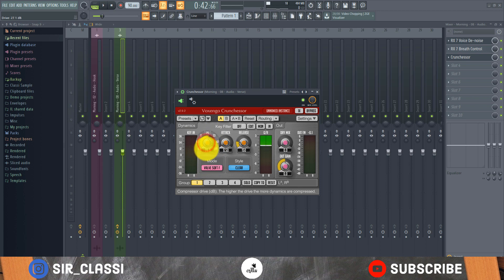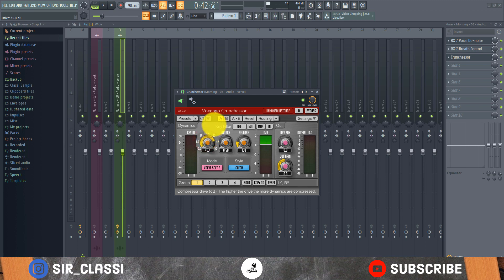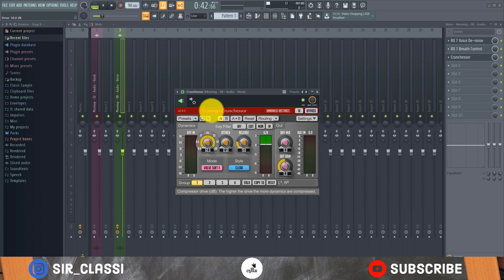So this drive is kind of like a saturation button in the compressor. This drive also works with the threshold. The drive and the threshold are joined together as a single button. So the more I increase the drive, the more the compressor will work and also the more saturation will be added to the vocal. So you'll be careful not to go overboard so it won't sound kind of distorted.